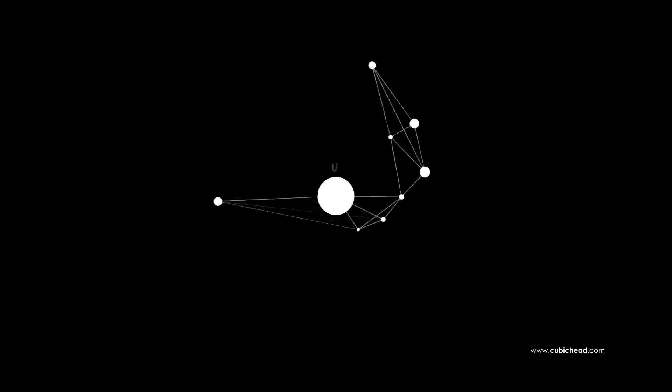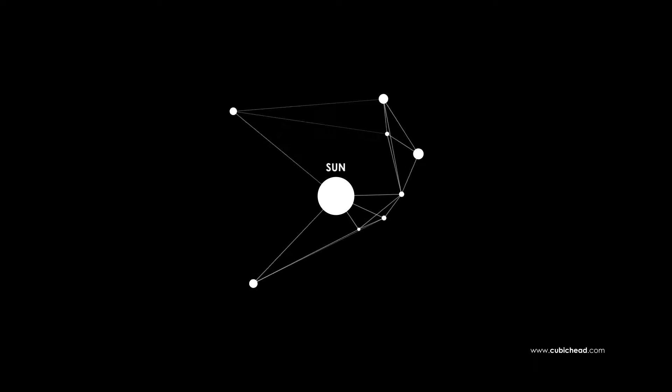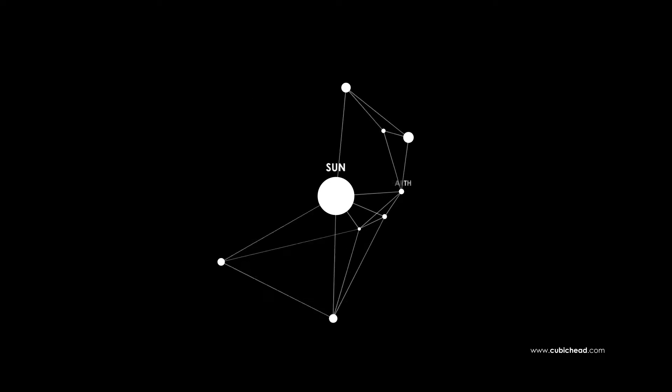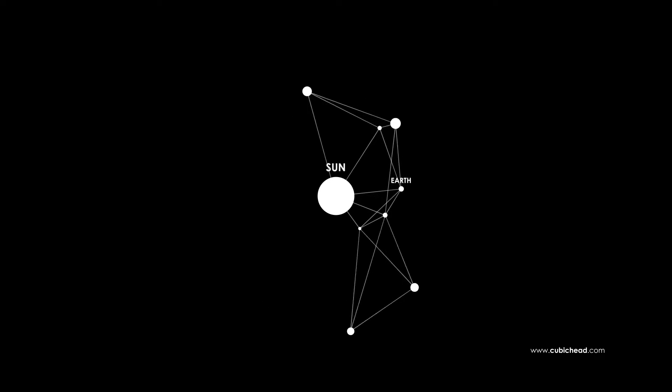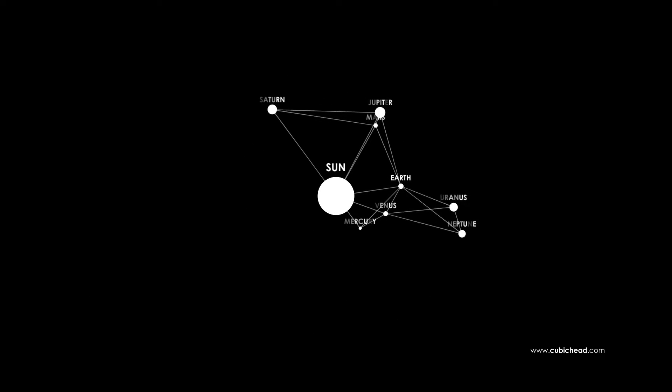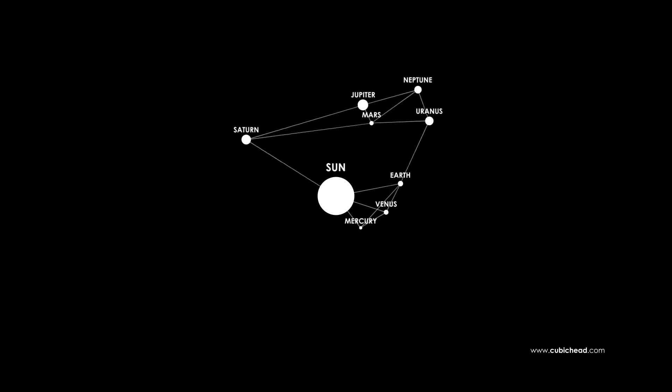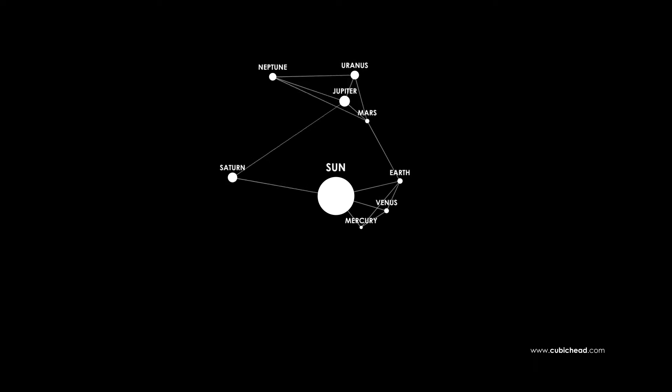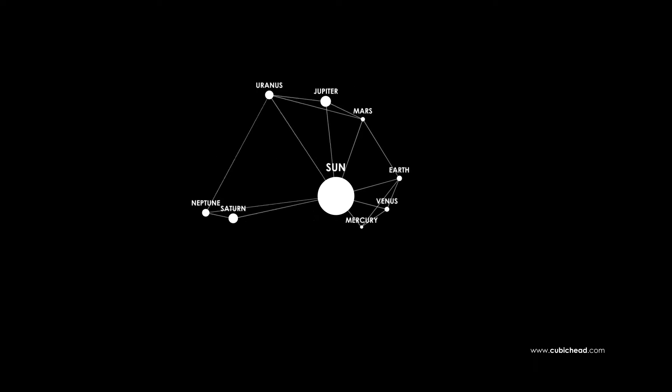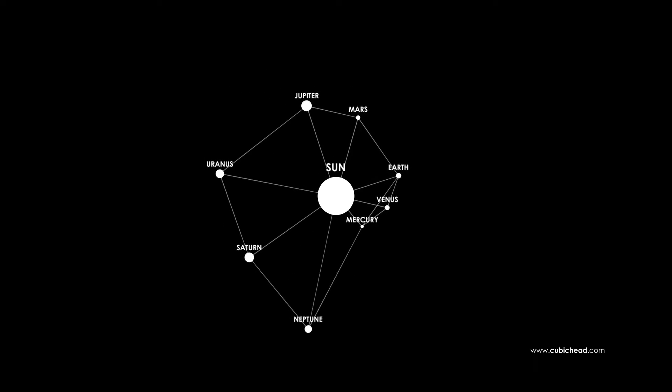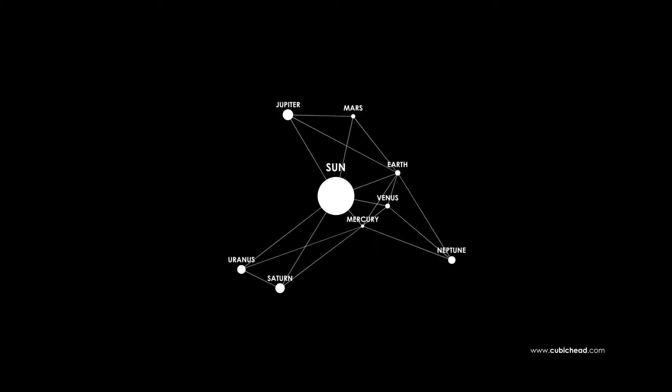Our own solar system consists of eight planets orbiting around the Sun. You must have heard of Pluto, the ninth planet in our solar system which is actually a dwarf planet.